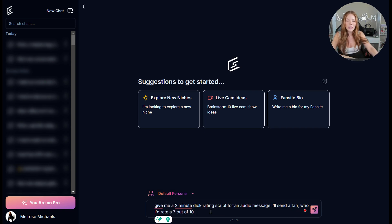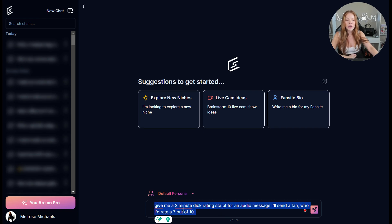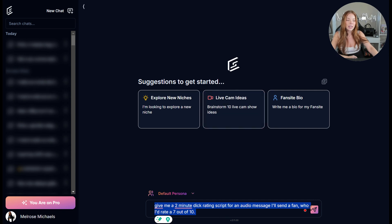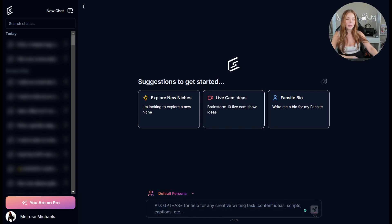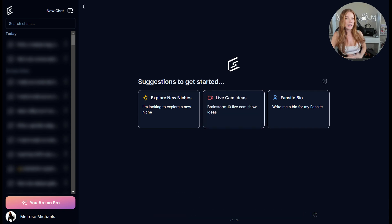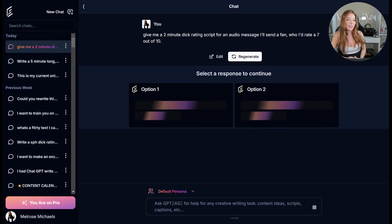So the prompt I'm going to use is give me a dick rating script for an audio message I'll send a fan who I would rate a seven out of 10.